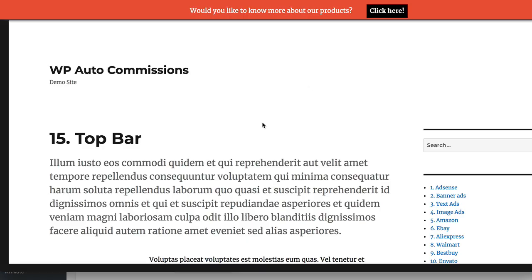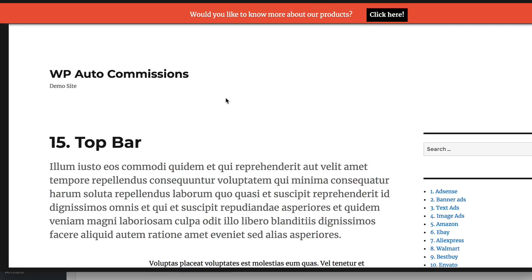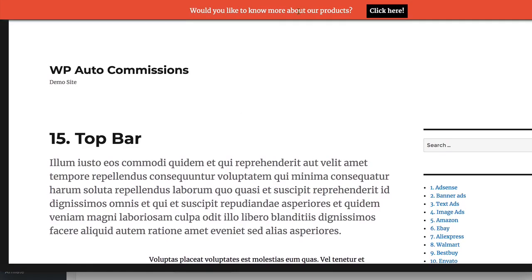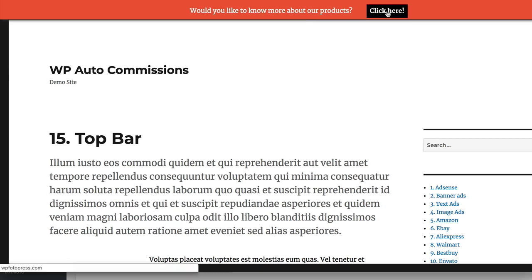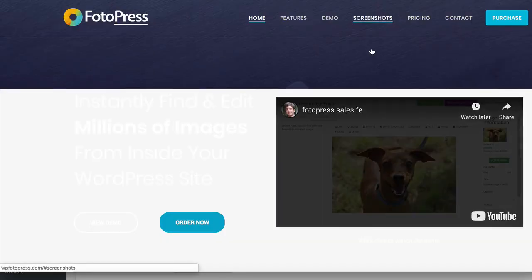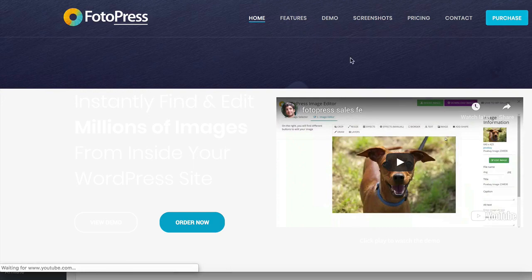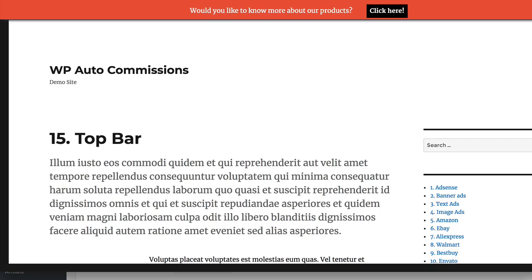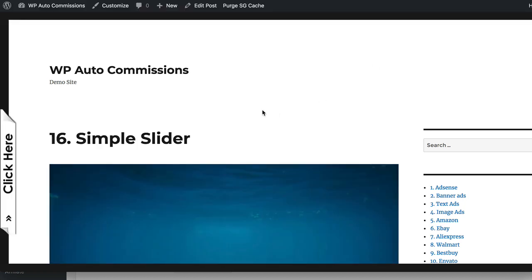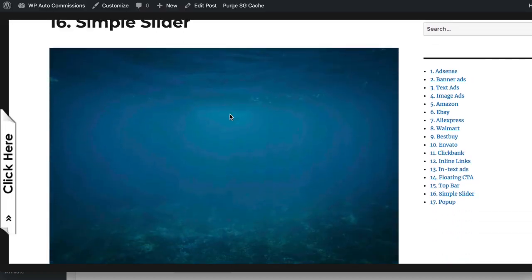Next is the Top Bar section. This shows a bar at the top of the page with a call to action and a link — when you click on it, it takes you to an offer page. This is a very popular feature across a lot of sites and it works extremely well.